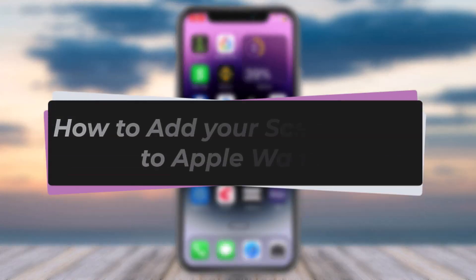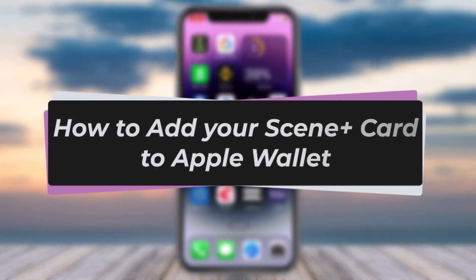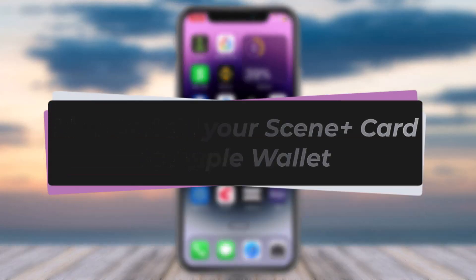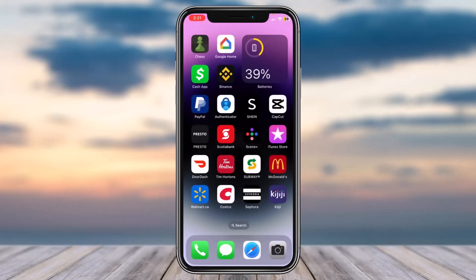How to add your Scene Plus card to your Apple Wallet. Hey everyone, welcome back to another tutorial video. In today's video I'll show you how you can add your Scene Plus card to your Apple Wallet.